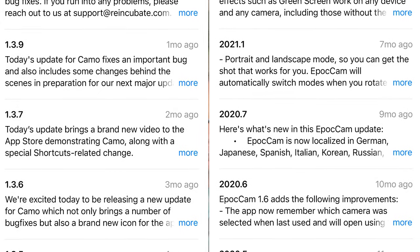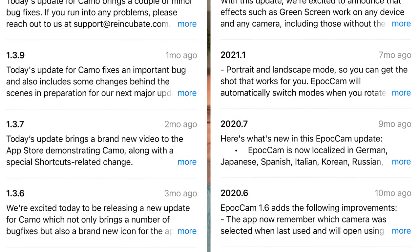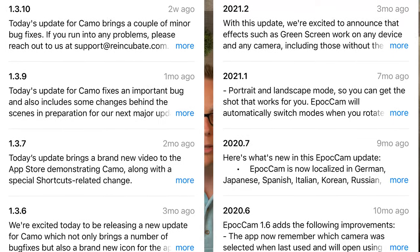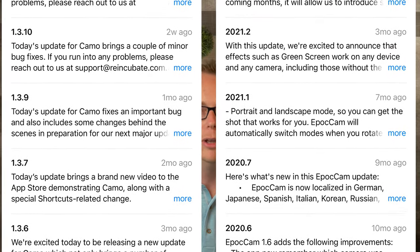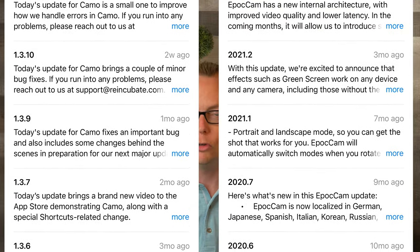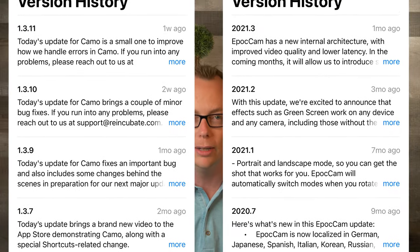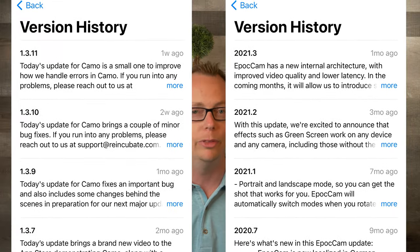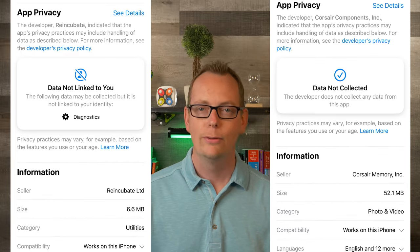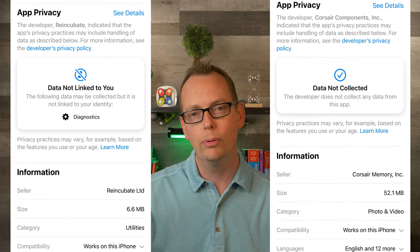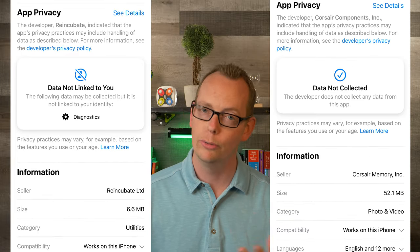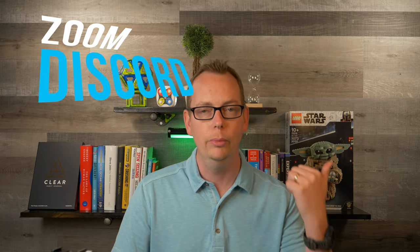Both applications are updated on a regular basis, which is important for someone considering a paid option — you want to know there will be updates with new features and bug fixes. Both developers value privacy and security. You'll be able to use both of them in a variety of applications such as Zoom, Discord, Teams, and OBS.